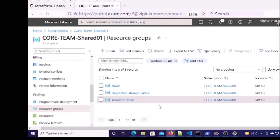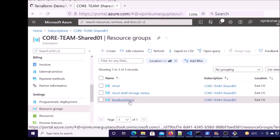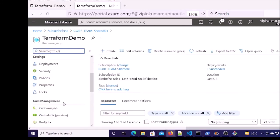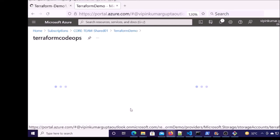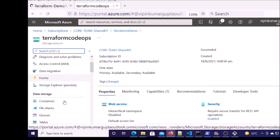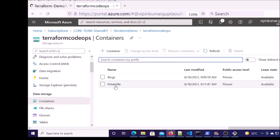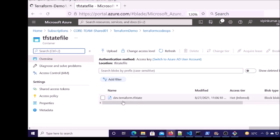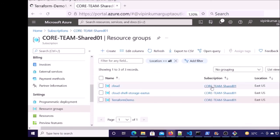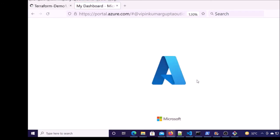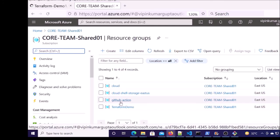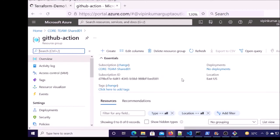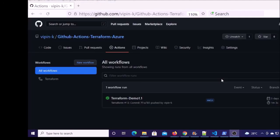Let's verify on Azure cloud. First, let's look at the TF state file — the Terraform state file should be created under the Terraform demo resource group and under this storage account. Let's go to Containers. You can see the Terraform state file has been created. Let's verify whether the resource group was created — go ahead and refresh.